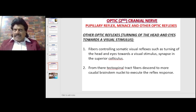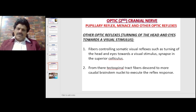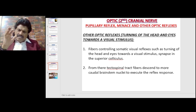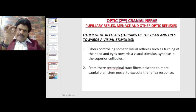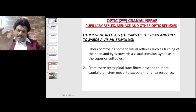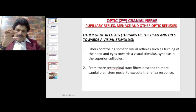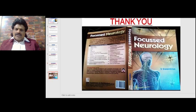The other optic reflexes include the turning of the head and eyes towards a visual stimulus. When a visual stimulus appears, we immediately turn our head and eyes to assess it. Fibers controlling these somatic visual reflexes synapse in the superior colliculus, and from there tectospinal tract fibers descend to more caudal brainstem nuclei to execute the reflex response.